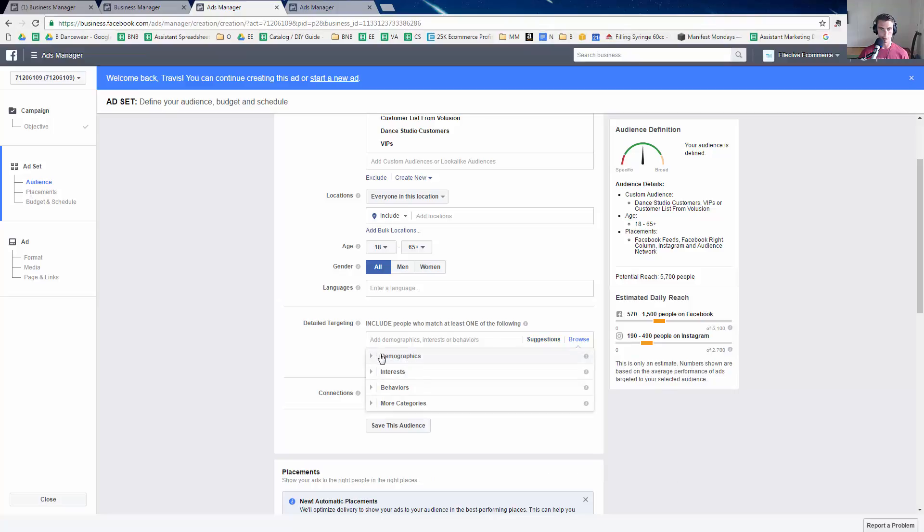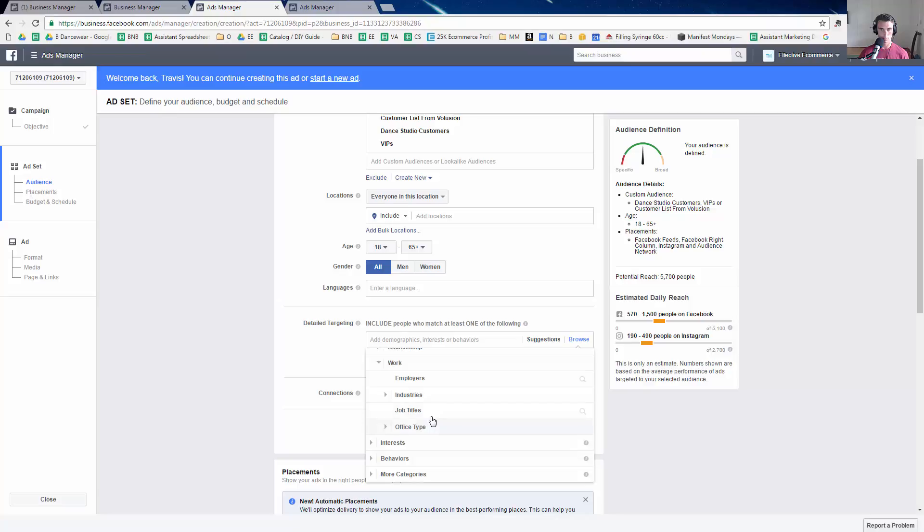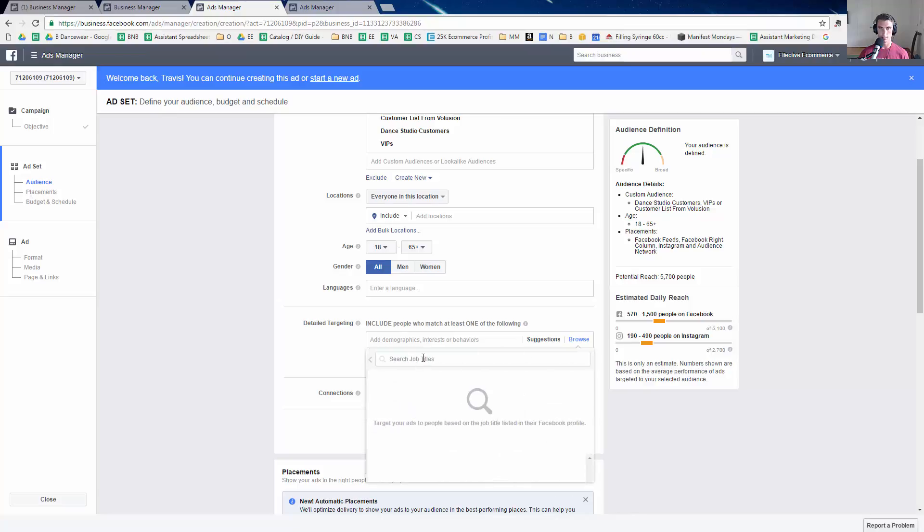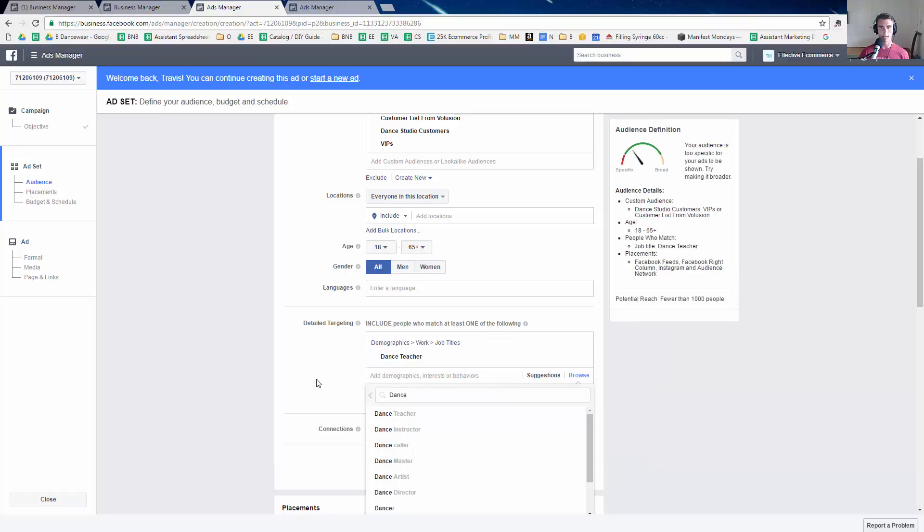I'm going to go to demographics, work, job titles, and I'll type in dance teacher just right there. Perfect. And I'd go through and I'd add a bunch more as well.